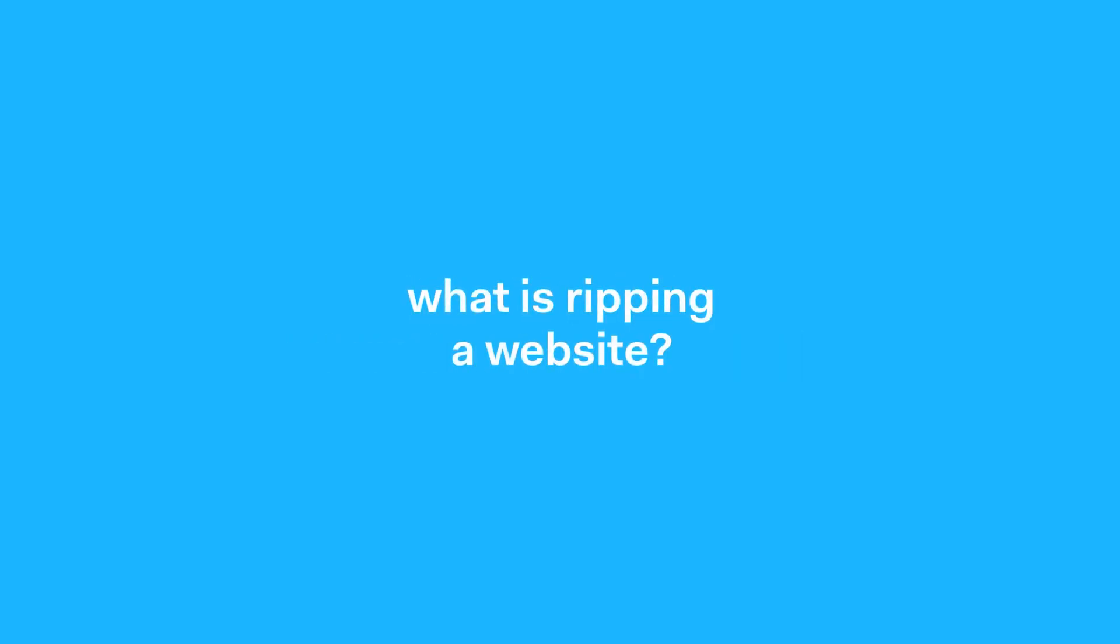What is ripping a website? Ripping a website is where you download a website and its files. You're essentially just copying and downloading it.